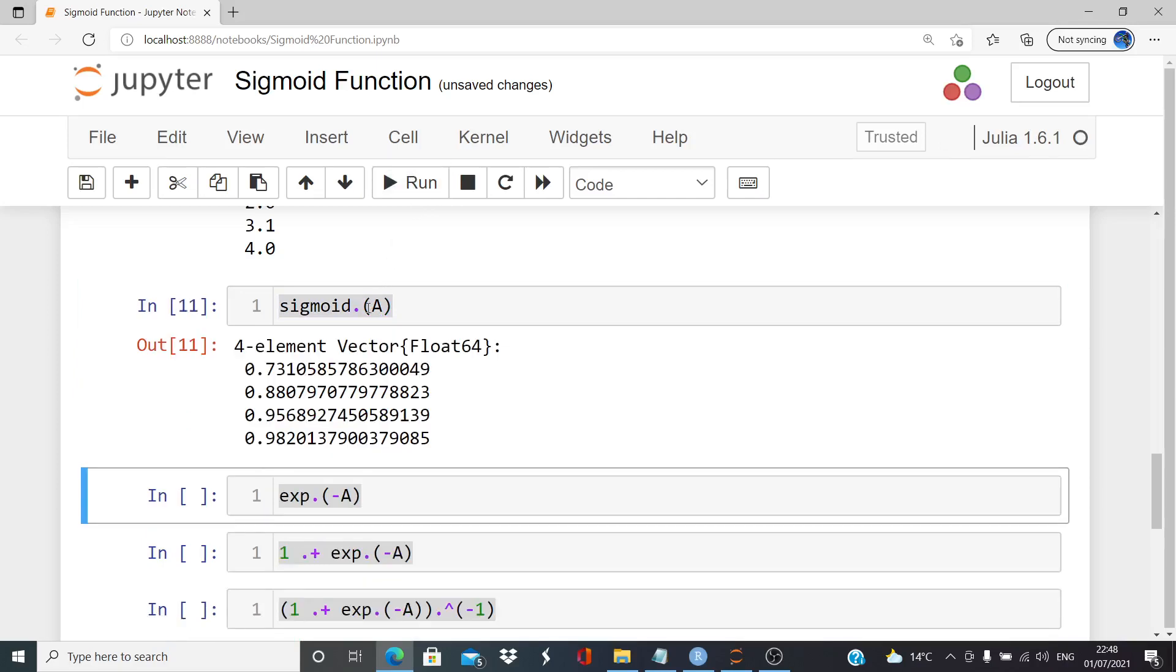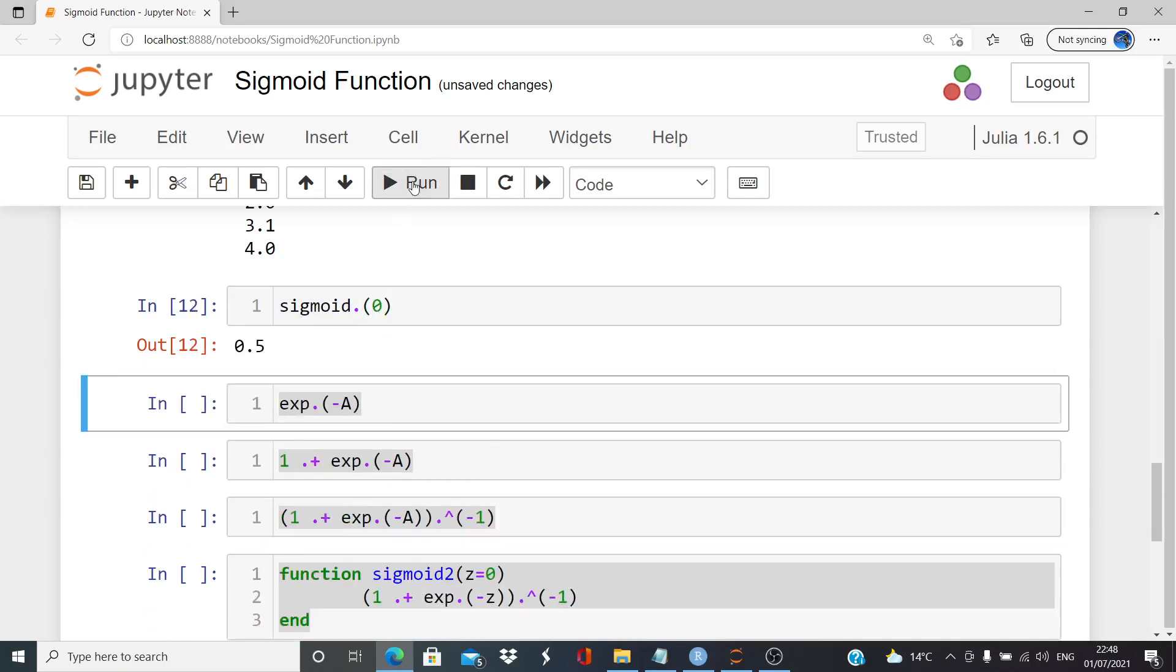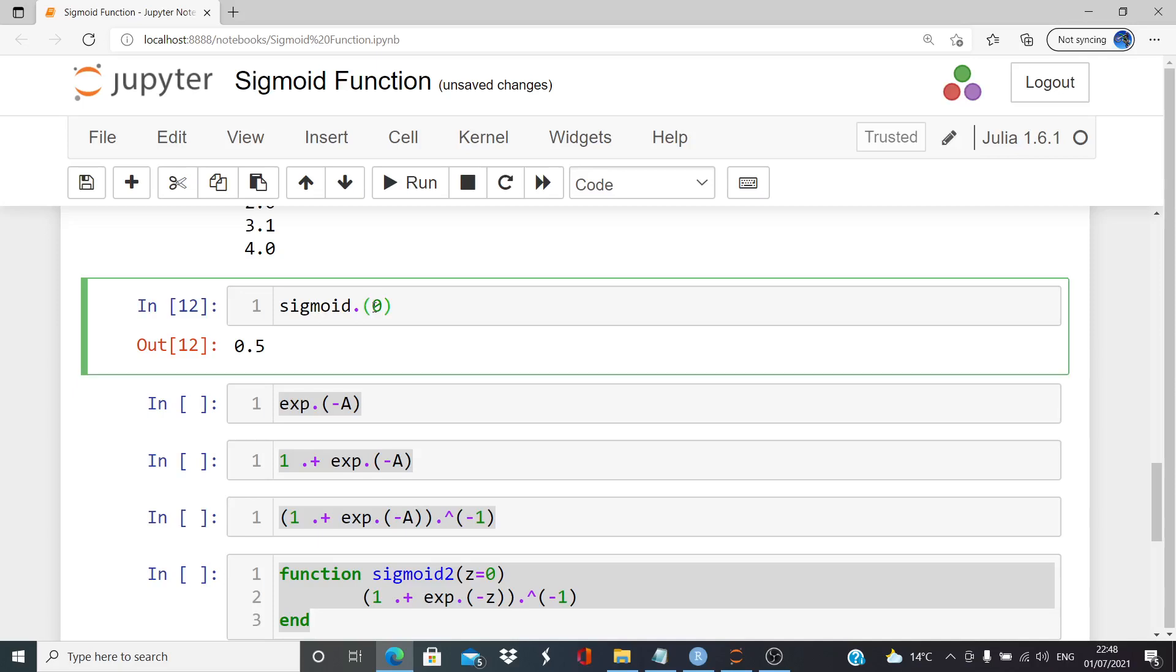Sigmoid dot A. Now, essentially, that is the job done. We have what we need. If I was to put in 0 there, it gives us 0.5. Let's go back to A.